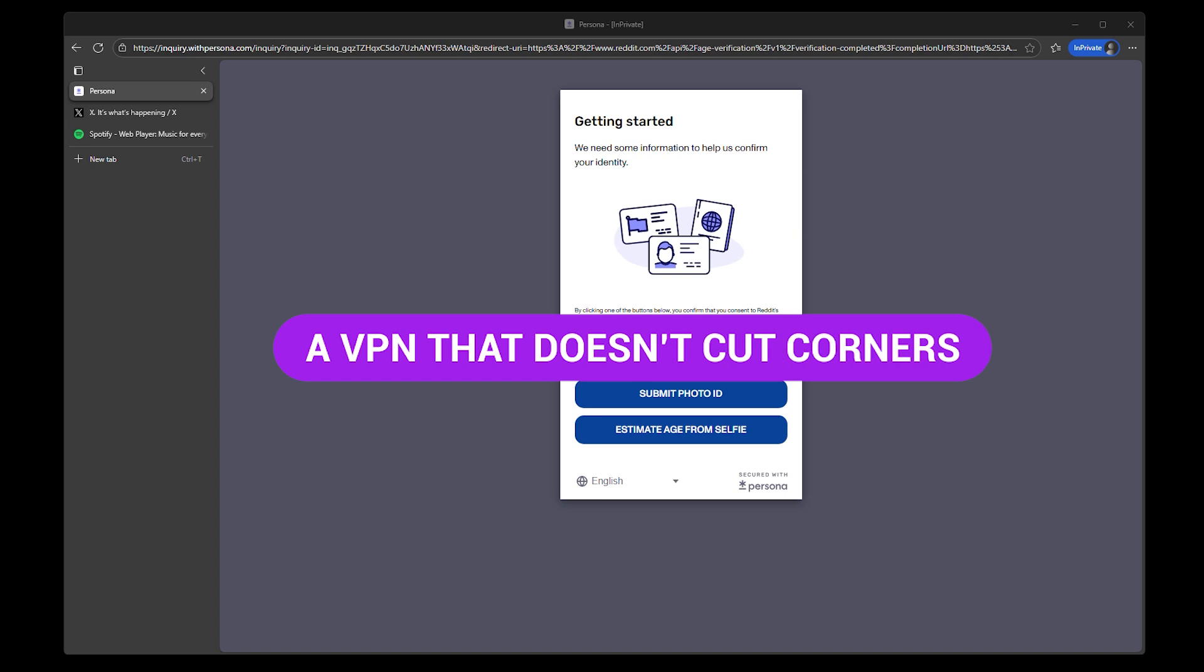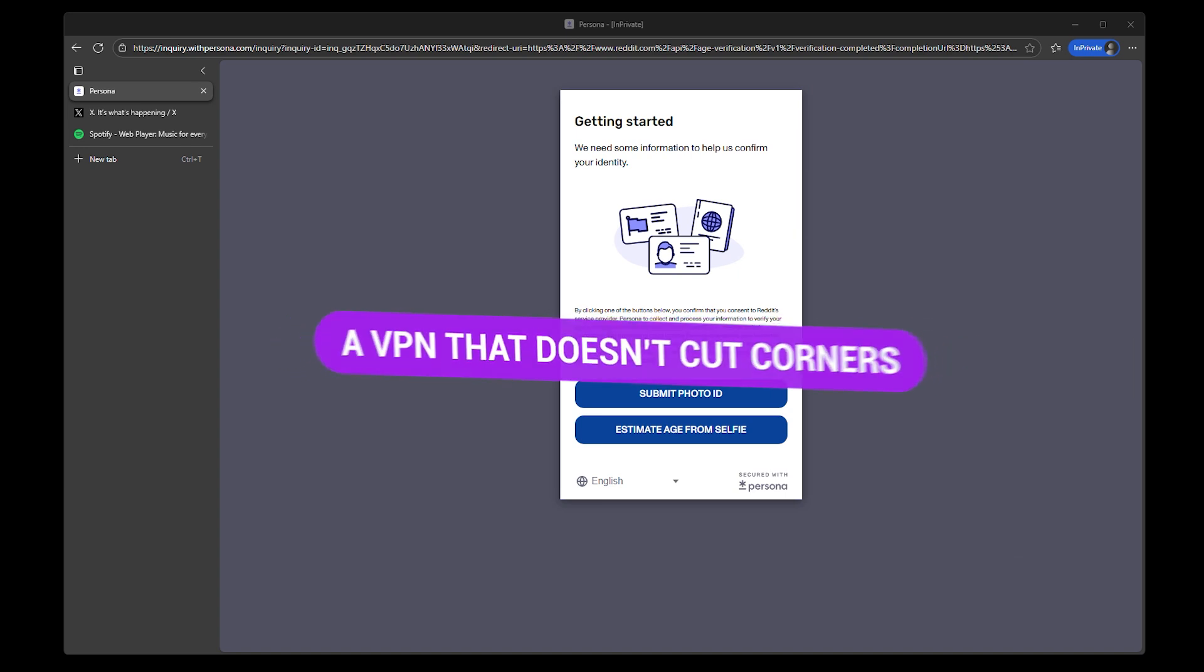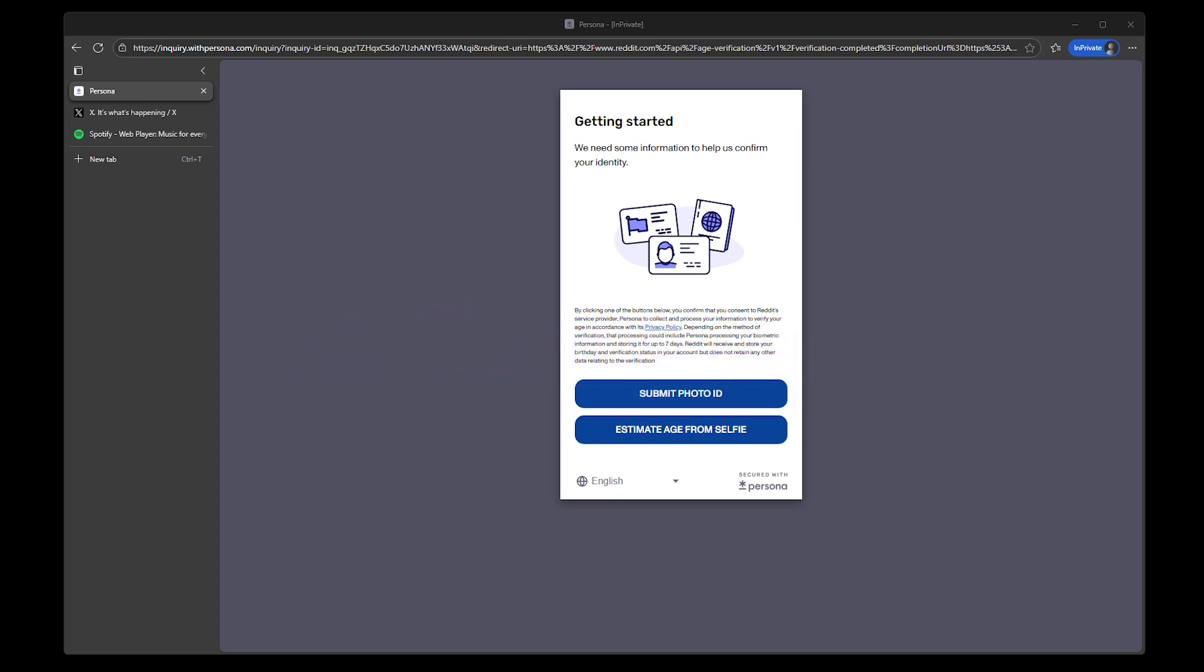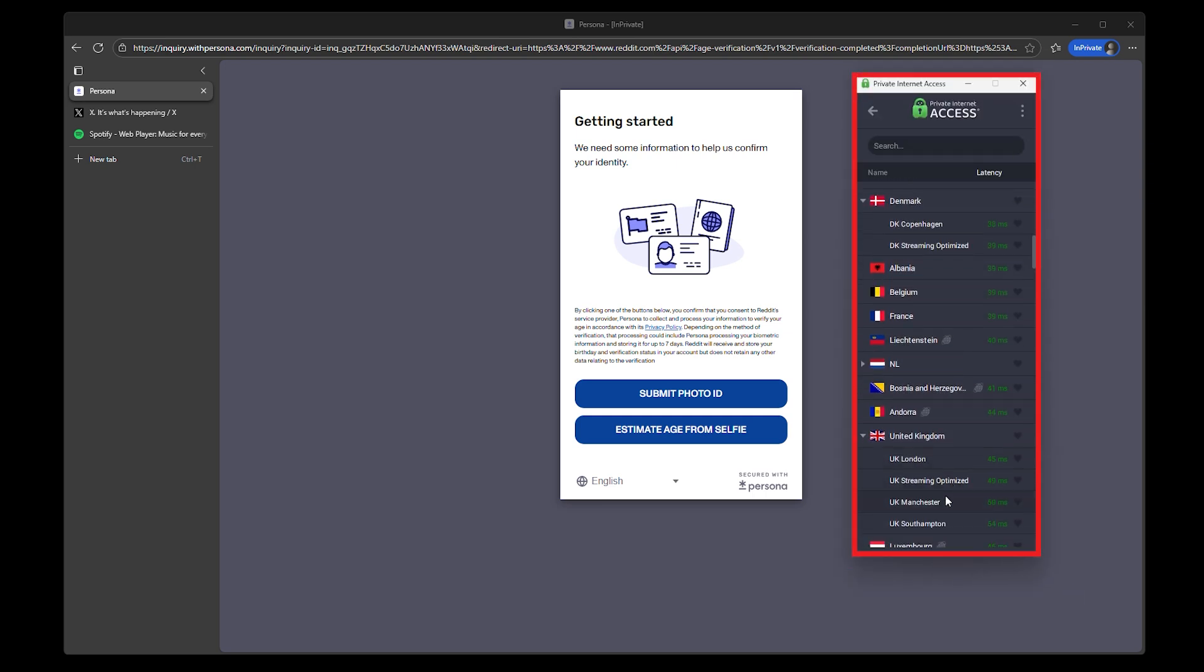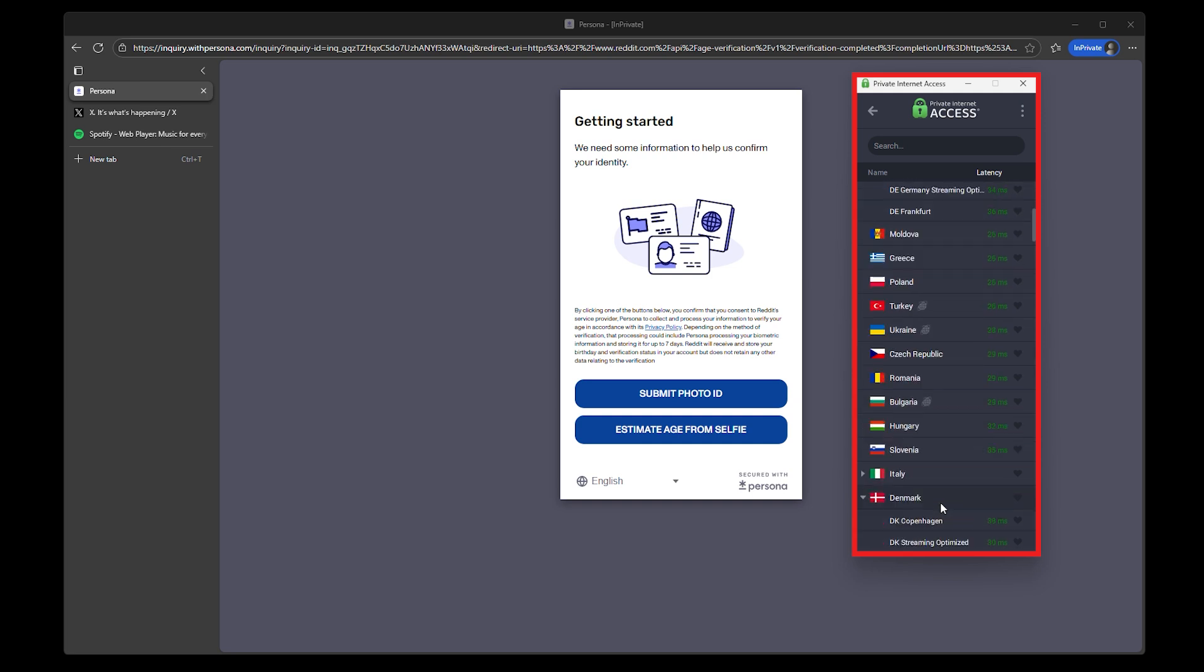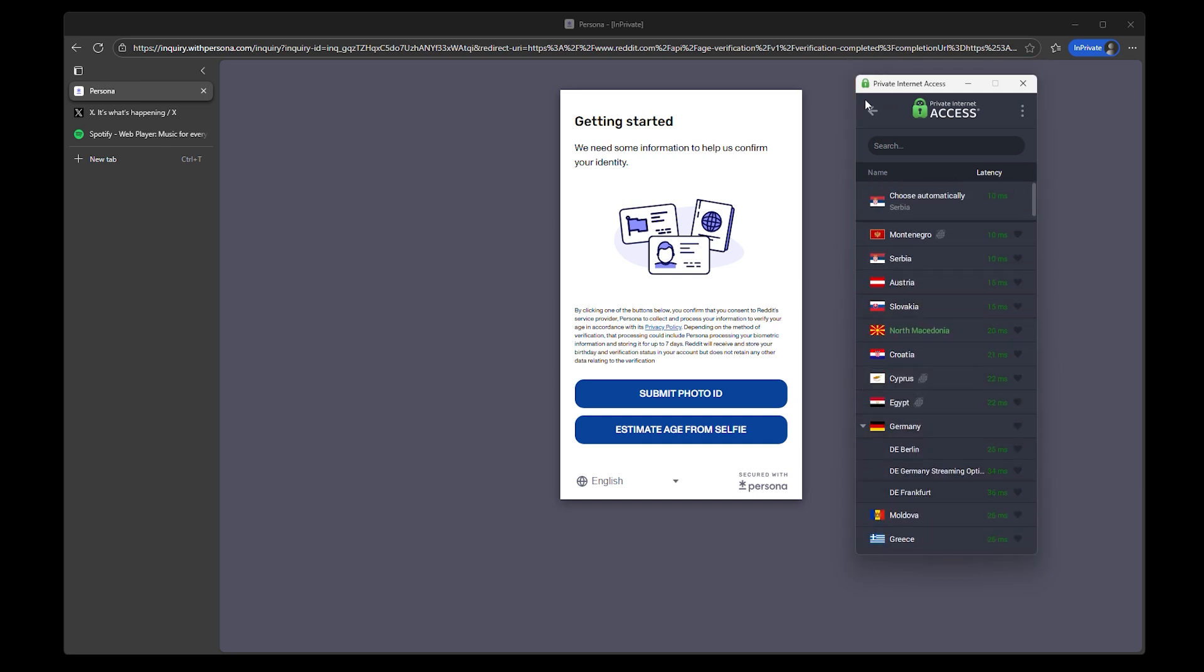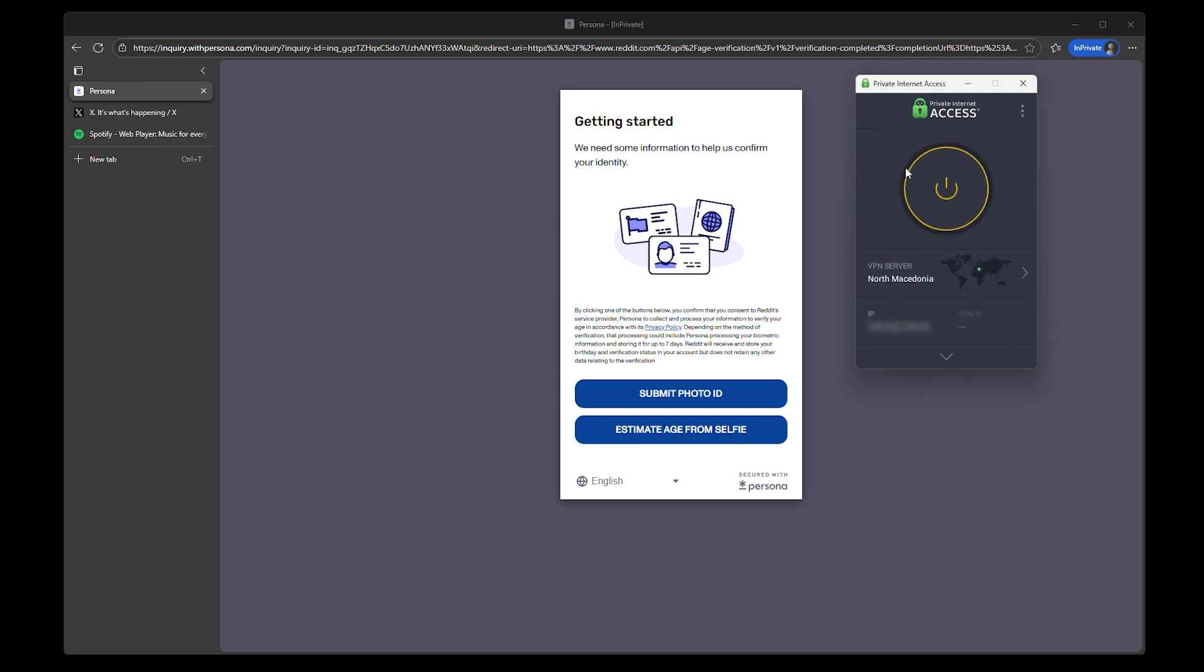You want clean location masking, no activity logs, and speeds that don't collapse every time a page loads. Basically, if it feels sketchy or it's free forever, it's not worth trusting. Services like Private Internet Access VPN are built for privacy-first use like this, and they've been tested across platforms that actually matter.